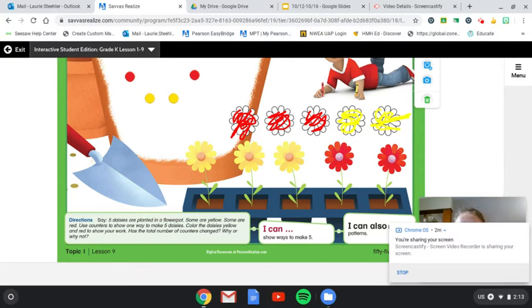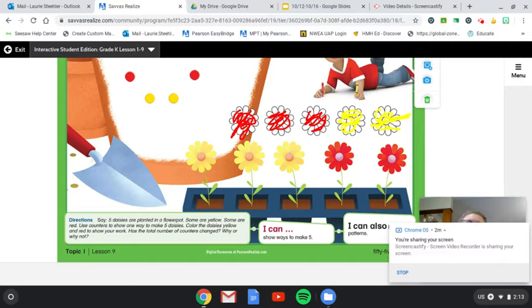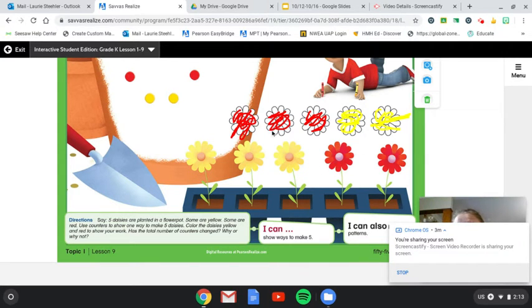Has the total number of daisies changed? Has it changed how many daisies we have? So do we have the same here as we do here? Well, let's count and see.